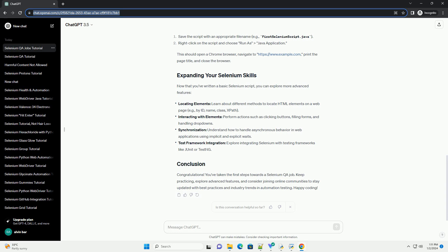Synchronization - understand how to handle asynchronous behavior in web applications using implicit and explicit waits. Test framework integration - explore integrating Selenium with testing frameworks like JUnit or TestNG.